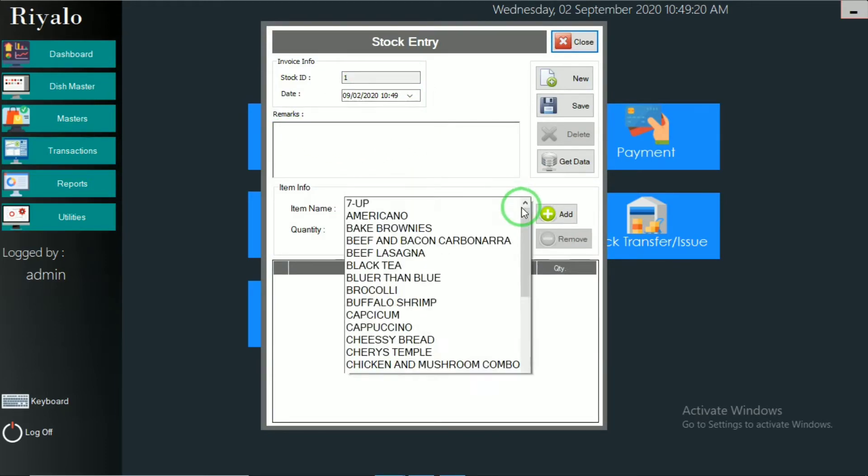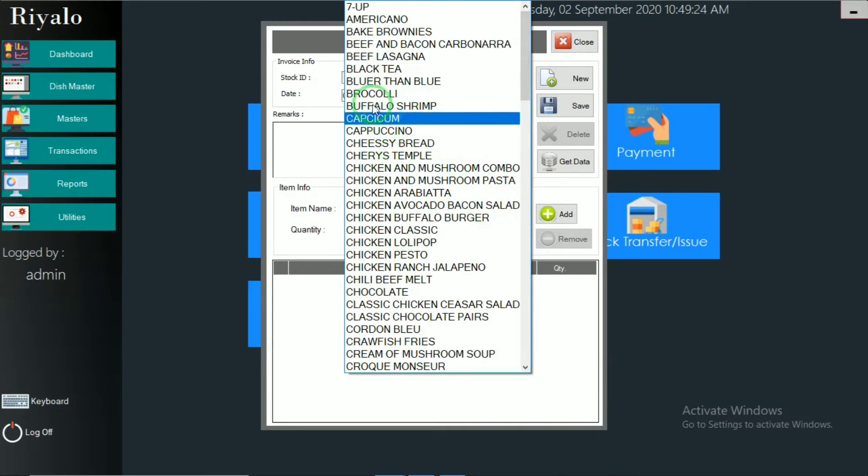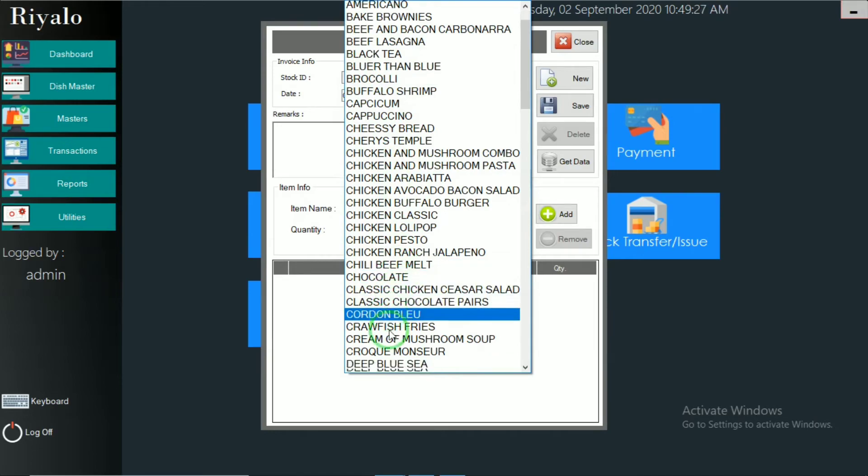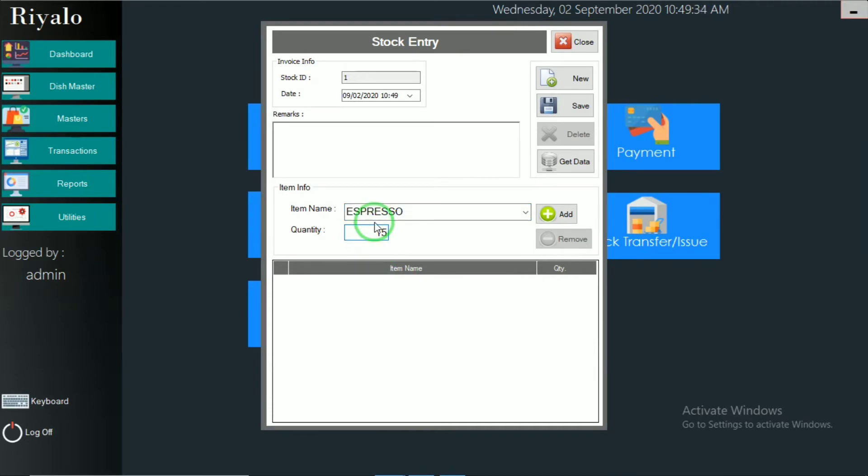Then select the product items of main menu. If I'm taking, you can take espresso. How much quantity is available for today? If it is 15, then press add.